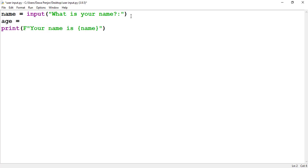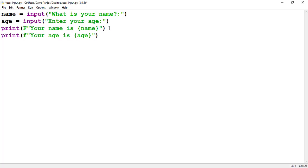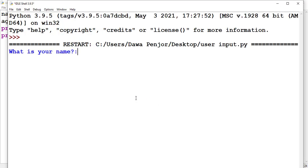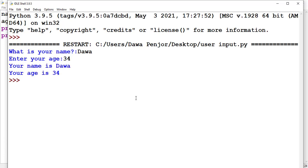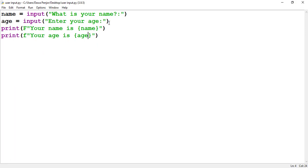We can also let the user enter their age. For that I need to use the input() function with a prompt 'Enter your age', then print the age. Now if I run the program, it first asks the user to enter their name, and then asks them to enter their age. You see we get the output: 'Your name is Dawa and your age is 34.'